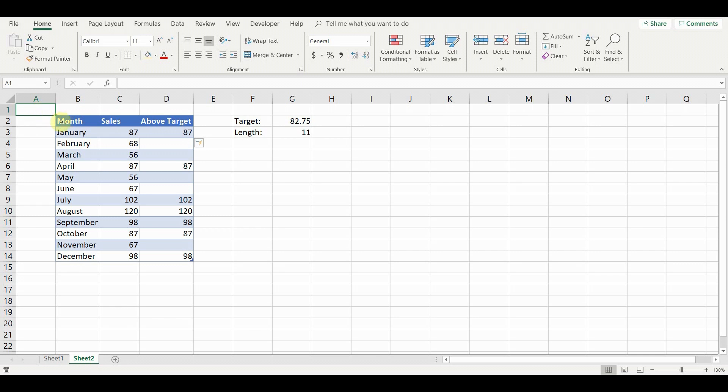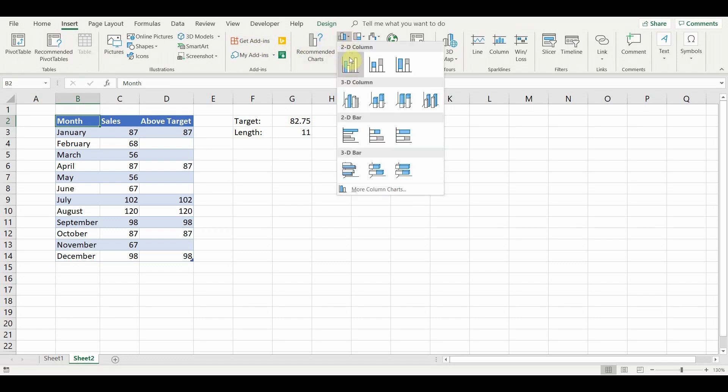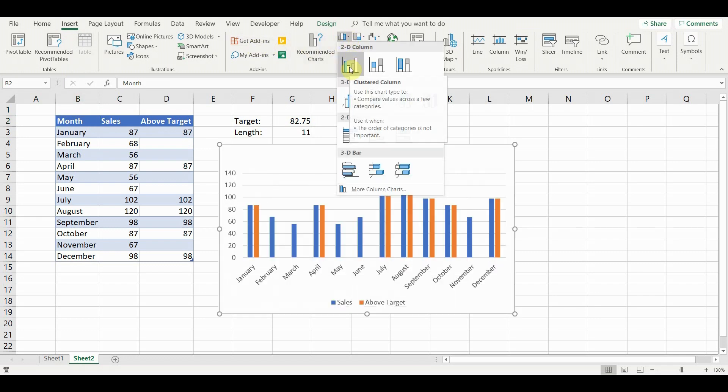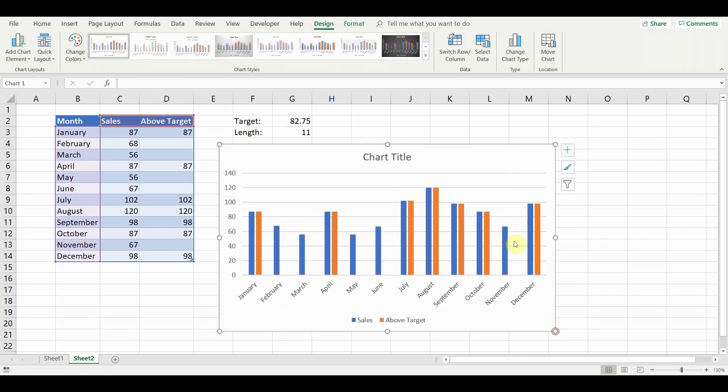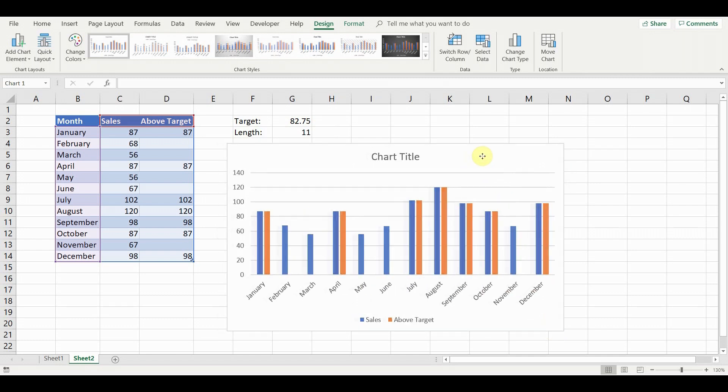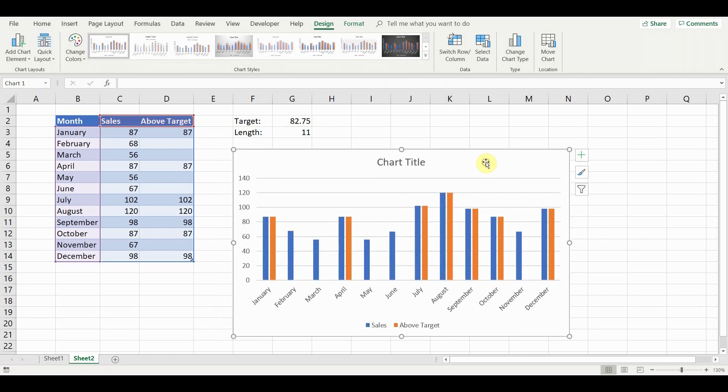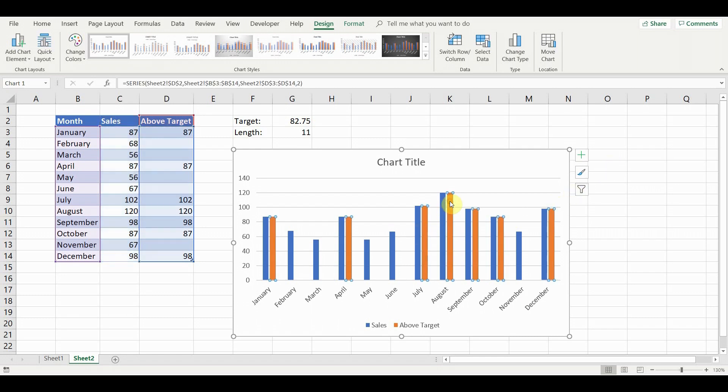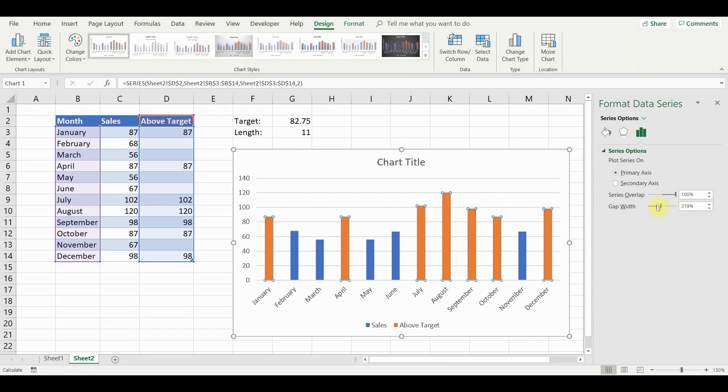It is now time to add the chart. Click on the table and go to insert, charts and add a 2D column chart. Next double click on one of the above target bars. This will open the format data series menu. Make sure to select the entire series, not only a single bar. Set series overlap and gap width to 100%.